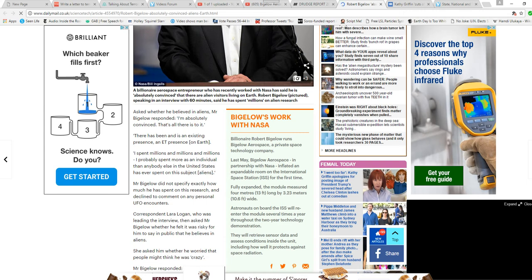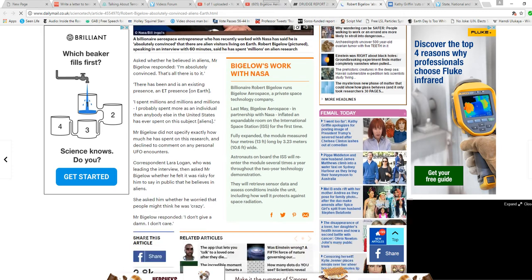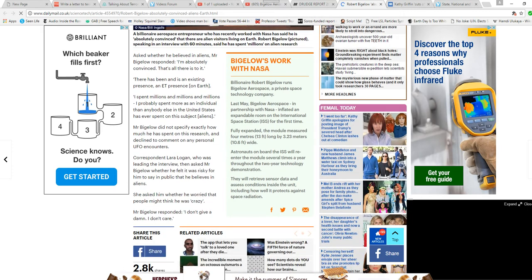Mr. Bigelow did not specify exactly how much he has spent on his research and declined to comment on any personal UFO encounters.